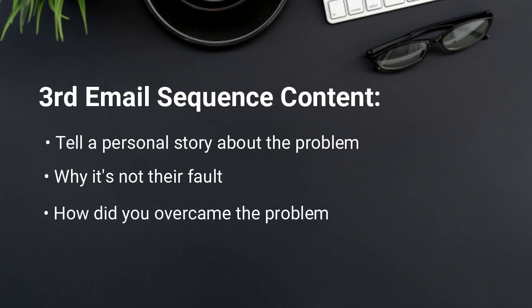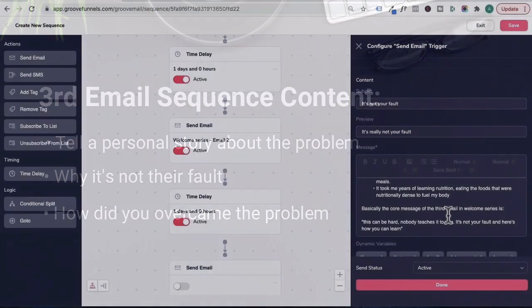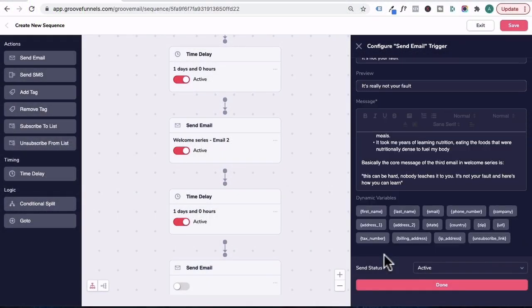Basically, the core message of the third email in the welcome series is this can be hard. No one teaches you it. It's not your fault. And here's how you can solve XY problem. Then you scroll down and then click on done.